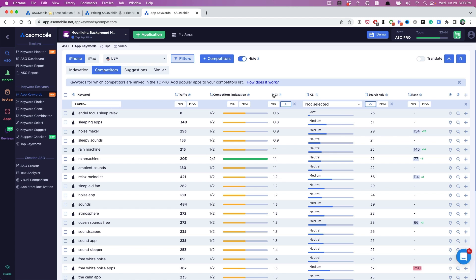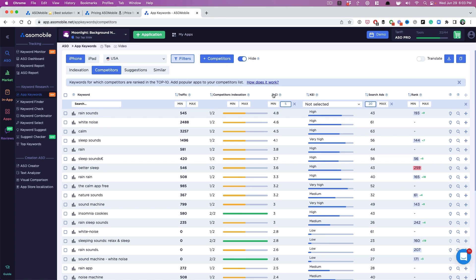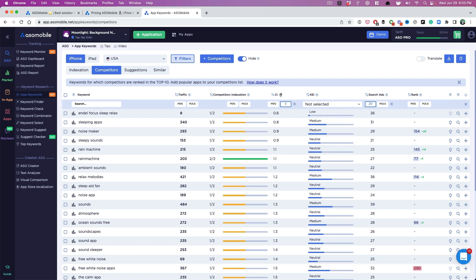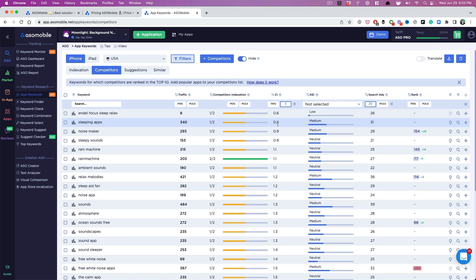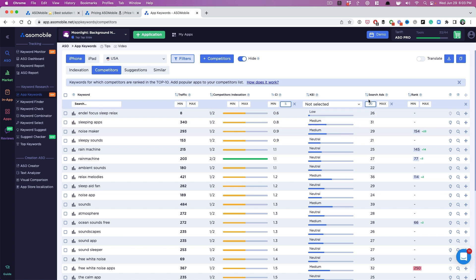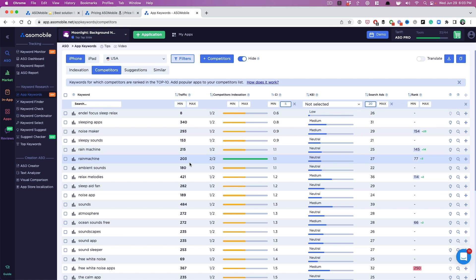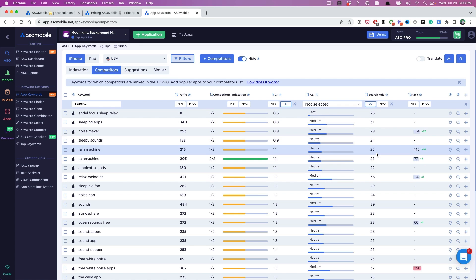And the next thing I'm going to do is actually sort by competitiveness. That's what this means. Right? Complexity, competitiveness of an index. So these are all keywords that have lower competition. They have at least a little bit of search traffic. Now we don't know exactly how much traffic these keywords drive based on these scores that Apple represents, but generally I like to go with at least 20.